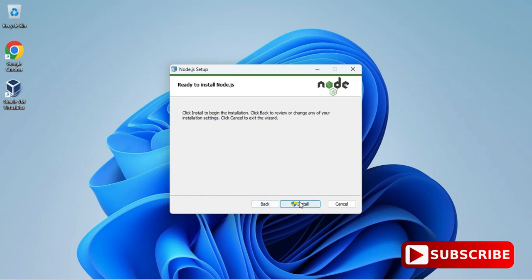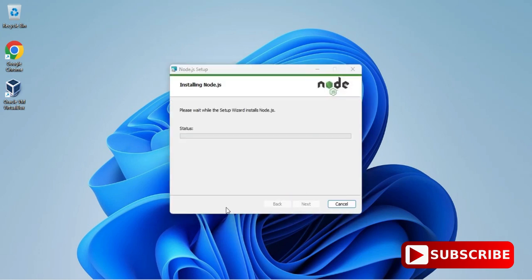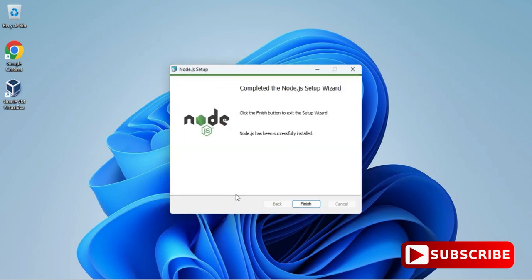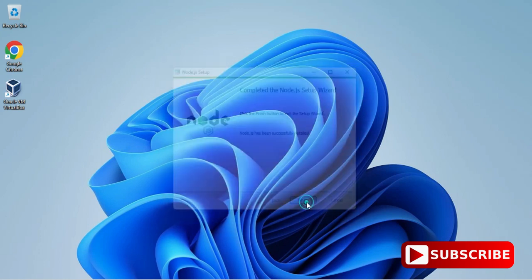Now here I need to simply click on this install button. It will start installing. It's asking me permission, so I'm just clicking on yes. You can see my installation started. It will not take more time. It's done. I'm simply clicking on this finish button. My Node.js installation is done.